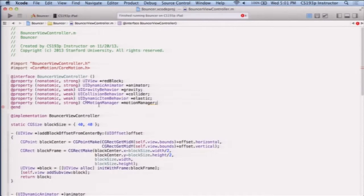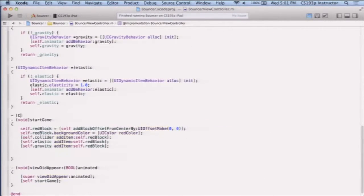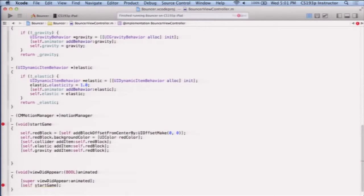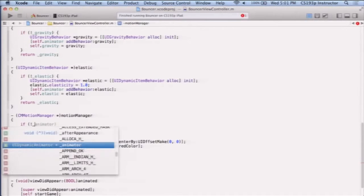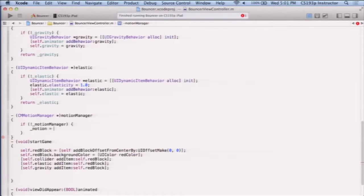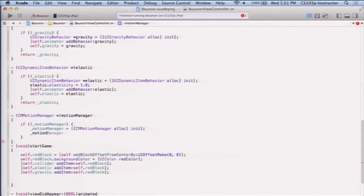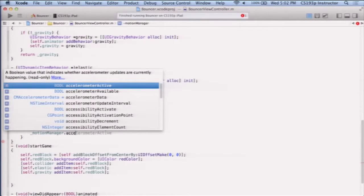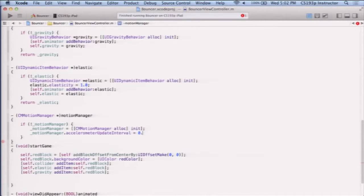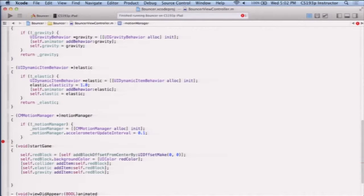And I'm going to lazily instantiate this thing. So let's do that down here. CM motion manager. If not motion manager, then motion manager equals CM motion manager alloc init, and then I'm going to set the motion manager to do accelerometer updates, 10 per second should be enough. I mean, I'm doing UI here. I think 10 per second is going to give me a smooth enough changing of direction of my red square as I move around. But, you know, I could crank it up a little bit if it doesn't seem responsive enough to my moving, or I could crank it down if it seems plenty responsive. So we're going to set it to be that, and then let's return our motion manager.